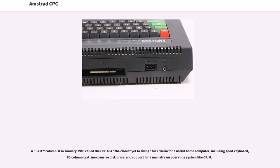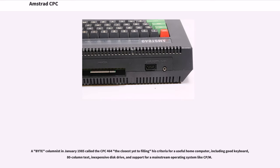A Byte columnist in January 1985 called the CPC 464 the closest yet to filling his criteria for a useful home computer, including good keyboard, 80-column text, inexpensive disk drive, and support for a mainstream operating system like CP/M.